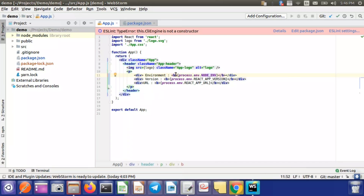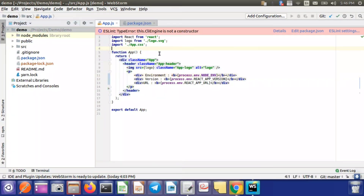The second difference between normal variables and environment variables is that environment variables are injected inside your application at build time, not run time. This means if you change any environment variable, you have to build your application again — only then will it show the updated value.